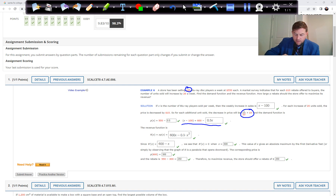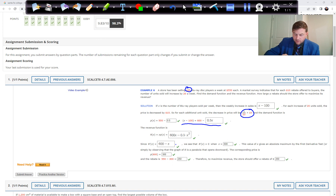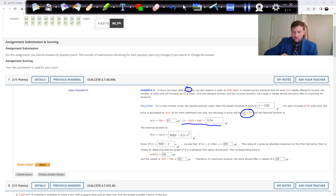Now we take the derivative to find the best price for maximum revenue. The derivative of 600X is 600; the derivative of 0.5X squared brings the 2 down, doubling 0.5 to 1, leaving 1X. Setting the derivative equal to zero gives 600 minus X equals 0, therefore X equals 600.